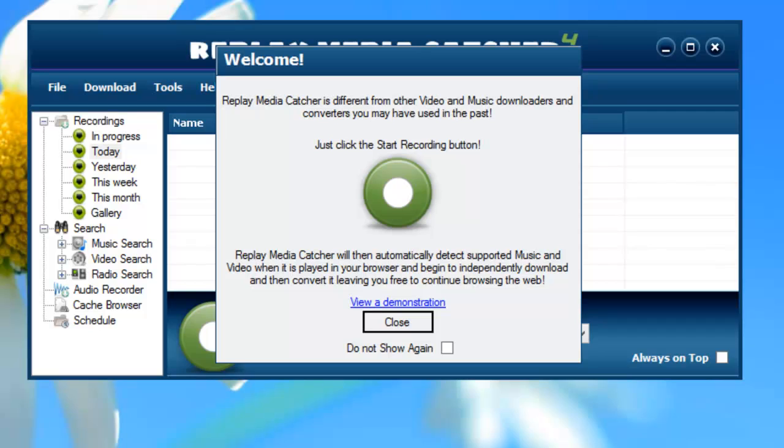I wanted to do a quick comparison between Replay Media Catcher 4 and the latest version of Replay Media Catcher 5. So for those of you who've been using Replay Media Catcher 4, you're used to opening the program and seeing this welcome screen.